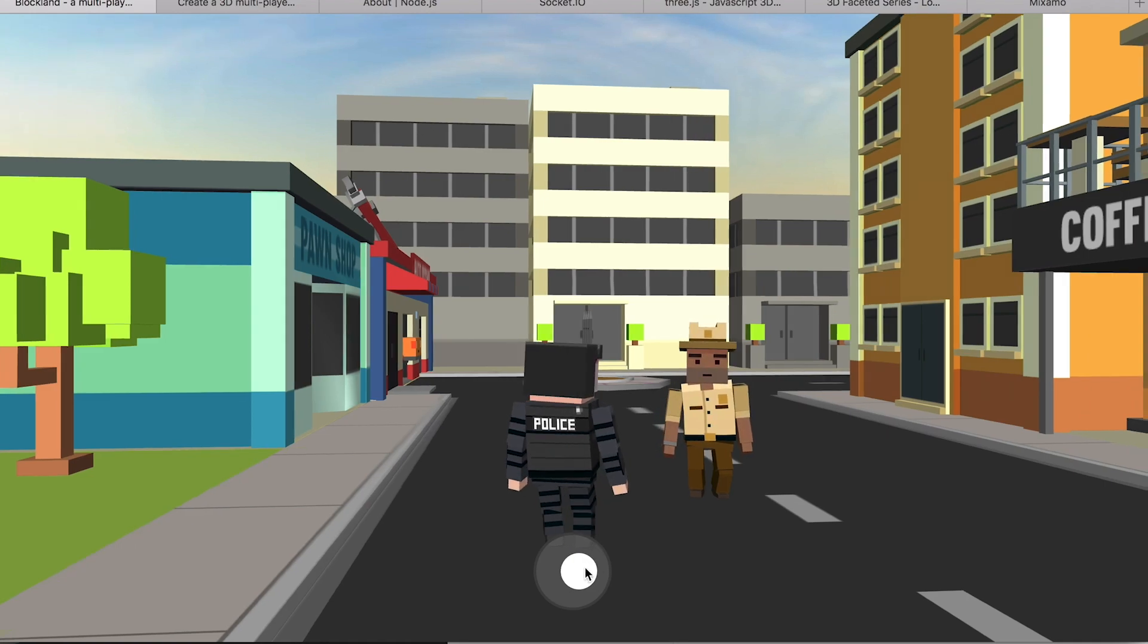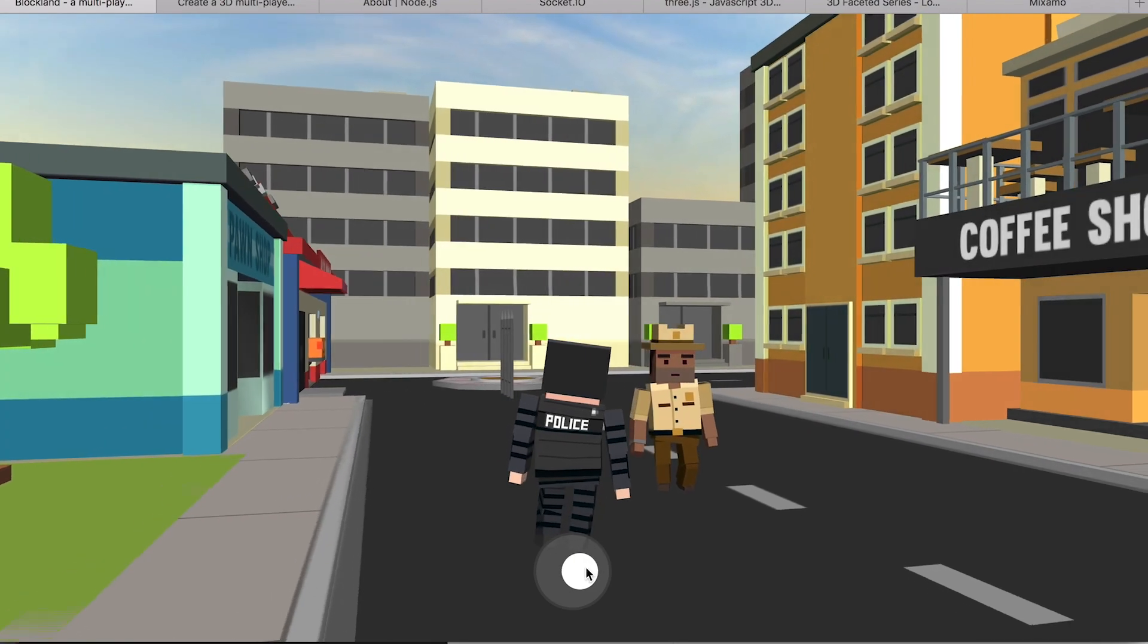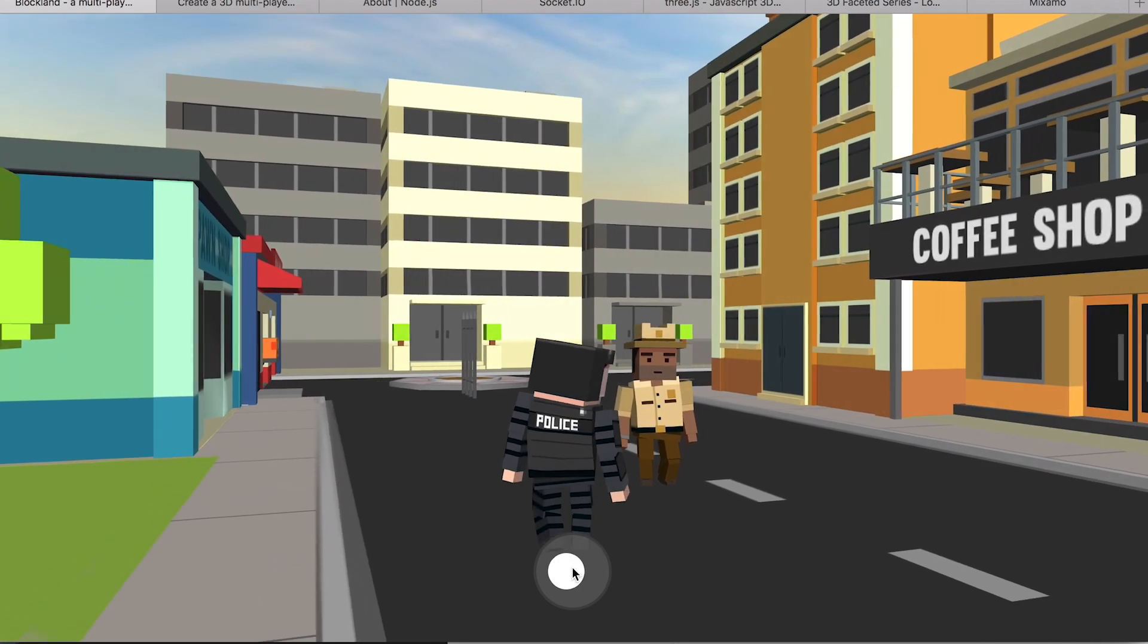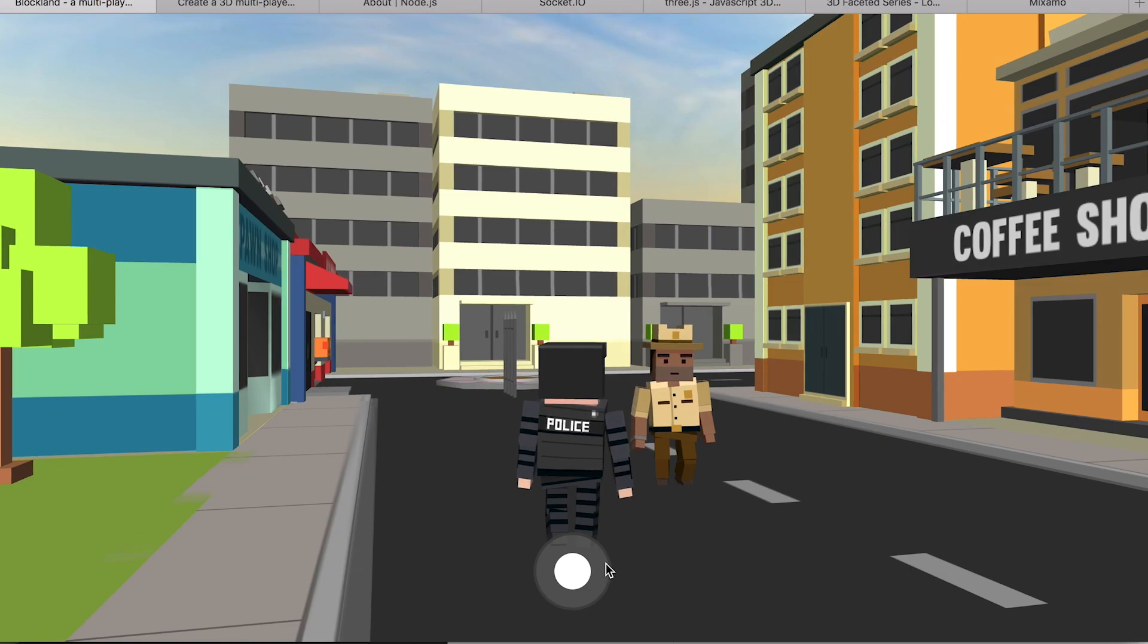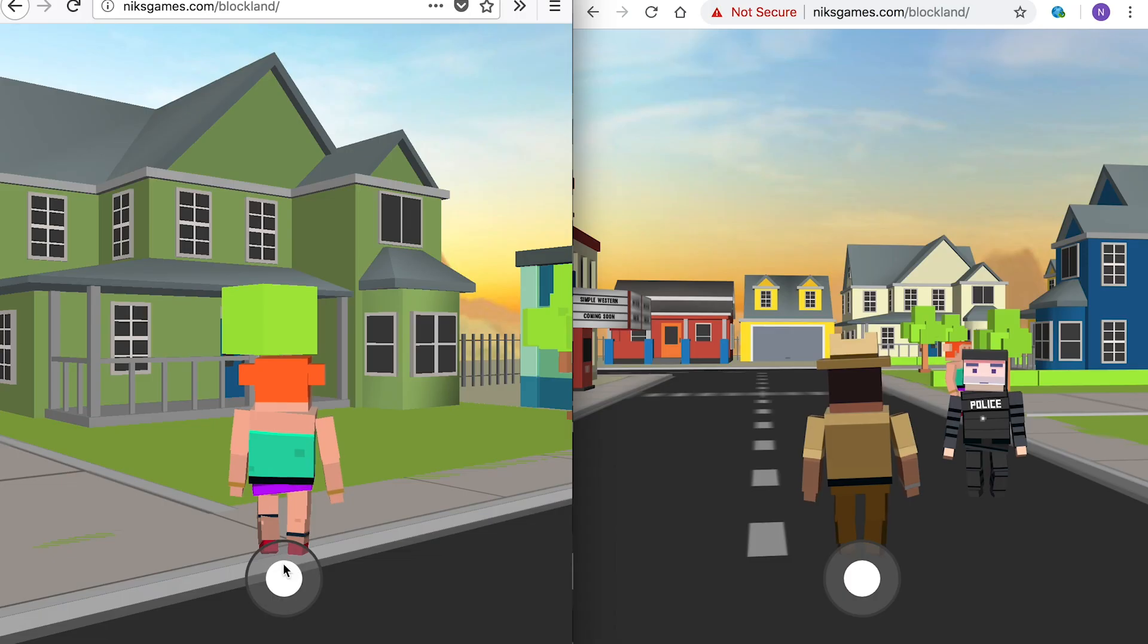Welcome to the course. In this course, we're going to step-by-step develop this game template.